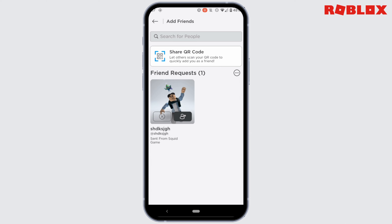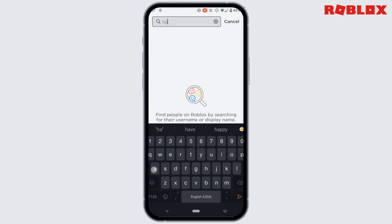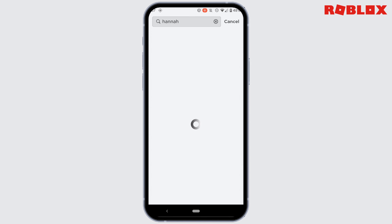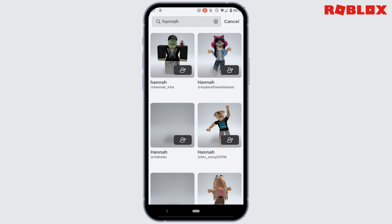If you want to search for a specific person on Roblox and add them, tap on the search icon at the top and enter the username of the person that you want to add. It will show you tons of accounts that are available on Roblox.